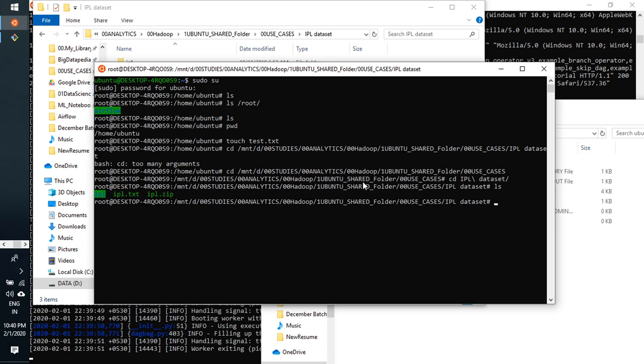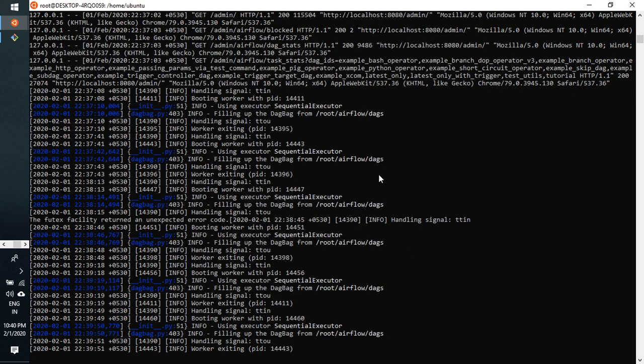Like this, we can interact with our Windows environment with the Linux subsystems. I hope you can understand and you know how to install this Apache Airflow.